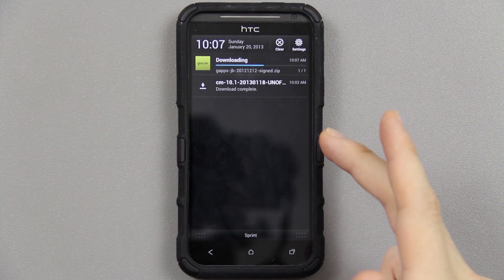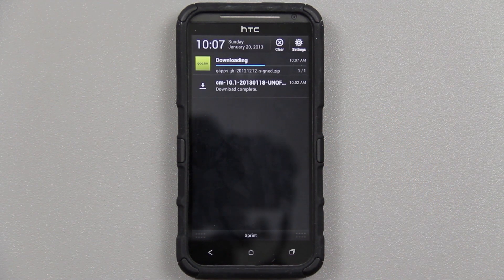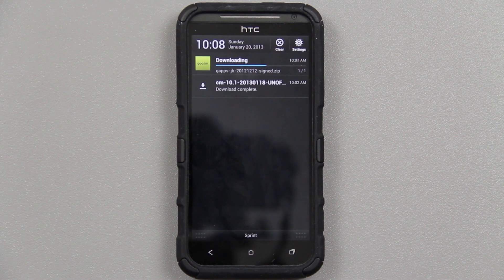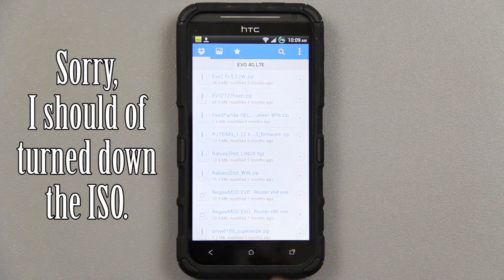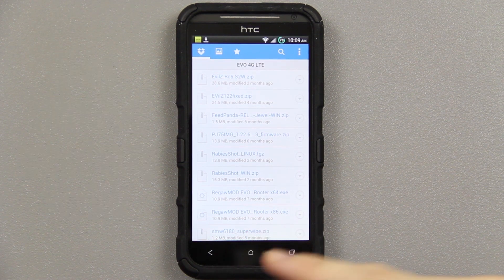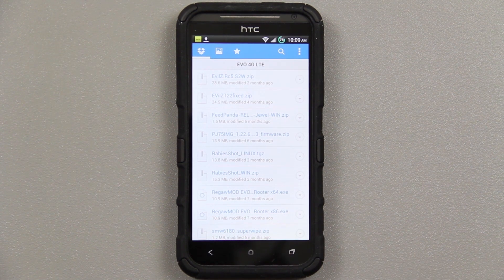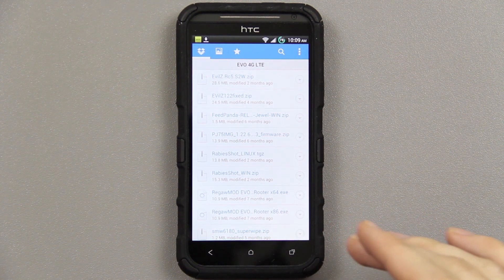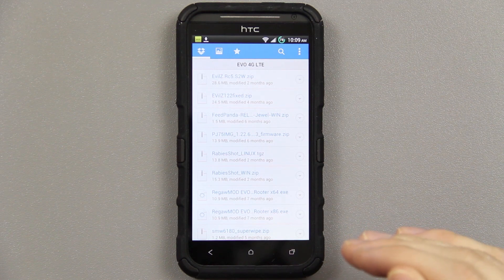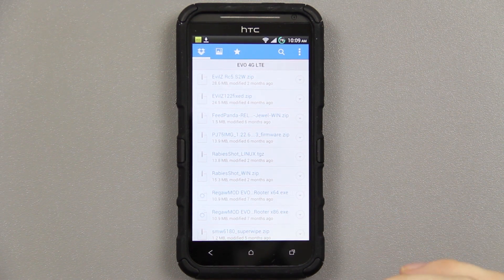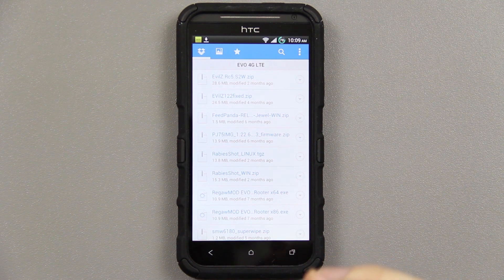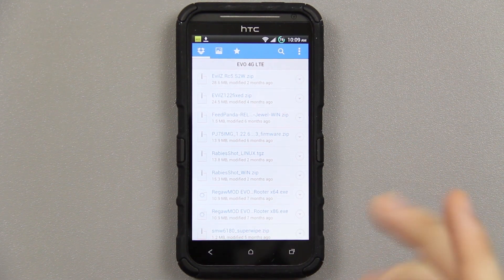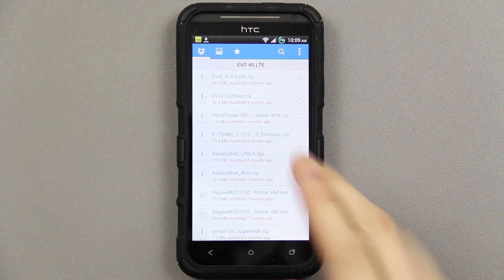I'm going to wait for the GApps to download, because without the GApps we don't have the Play Store or anything like that. I'm also taking this SMW6180 Superwipe and putting it in the same downloads folder as the other files. The Superwipe is essentially going to do a full reset of the phone except for your internal or external storage — it will not touch that. Shout out to the developer that made the Superwipe zip.